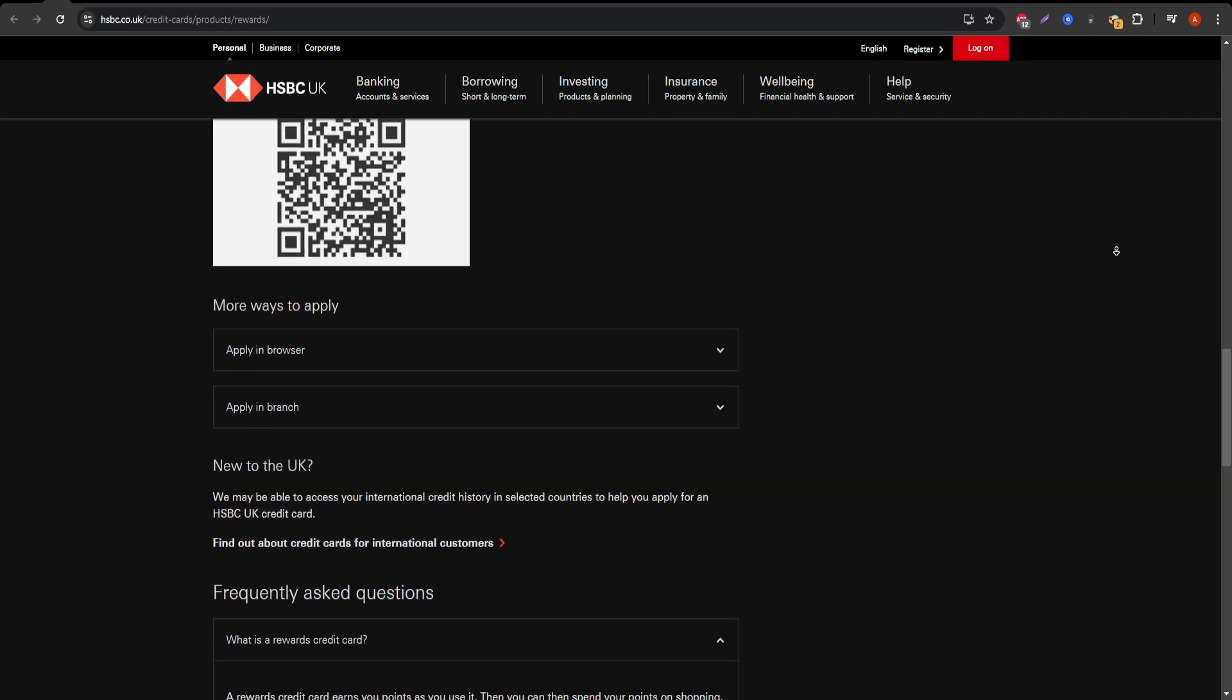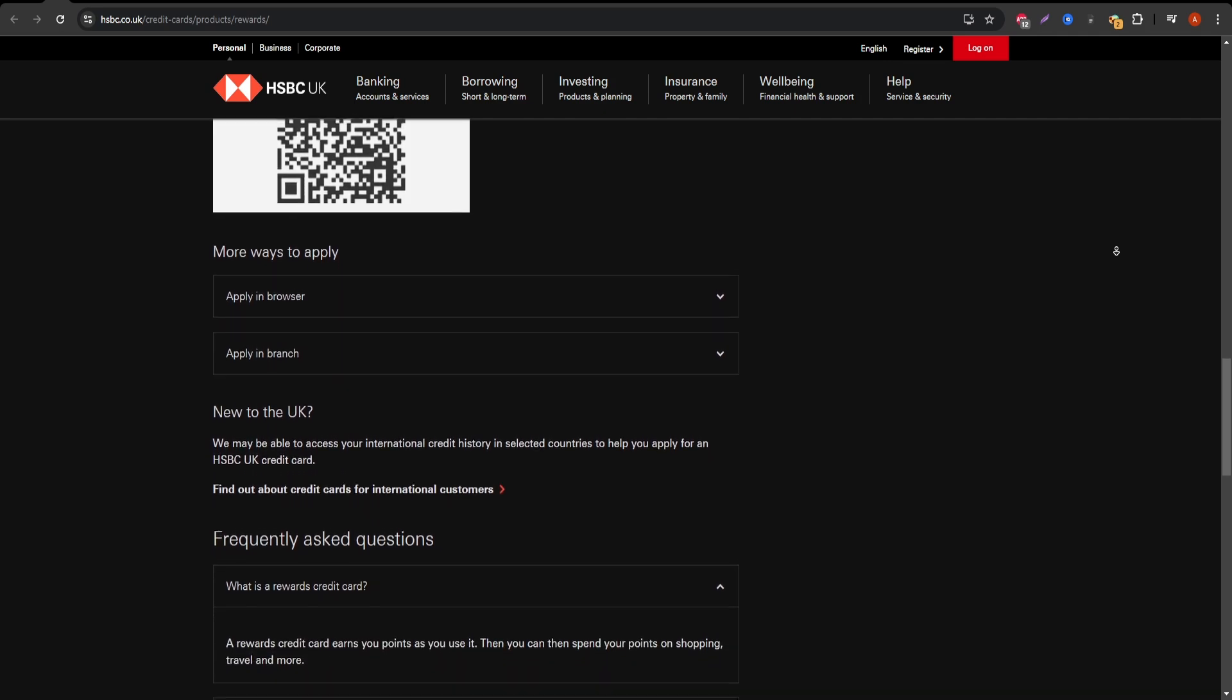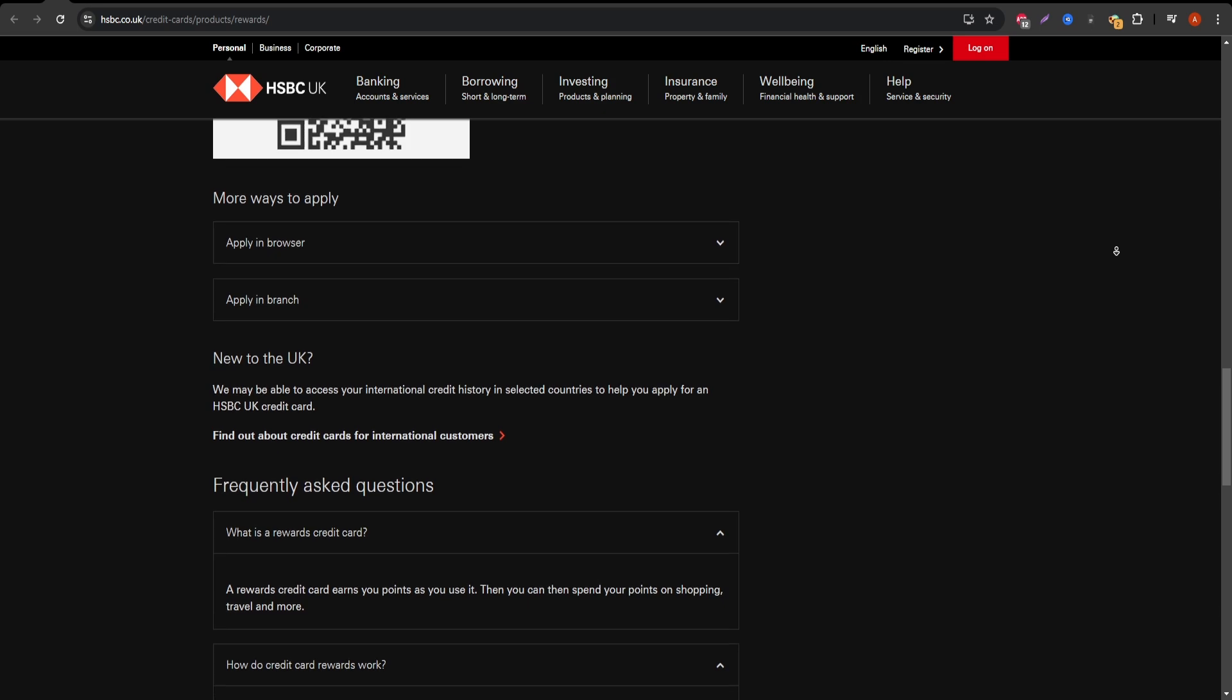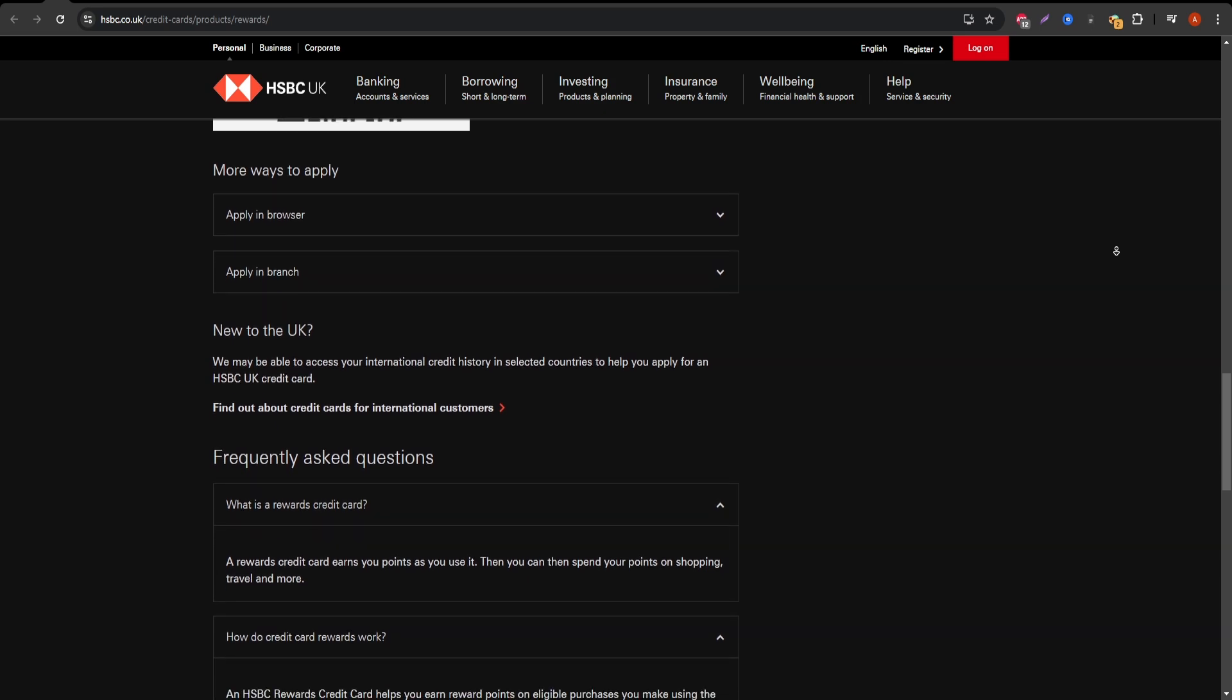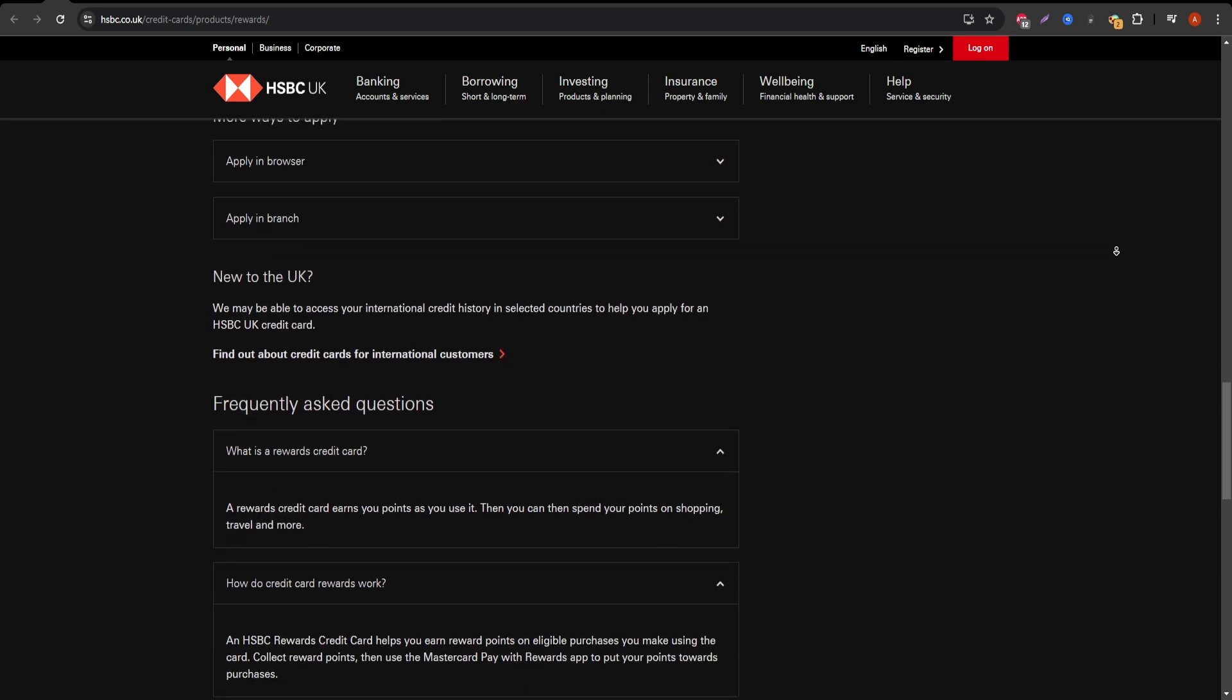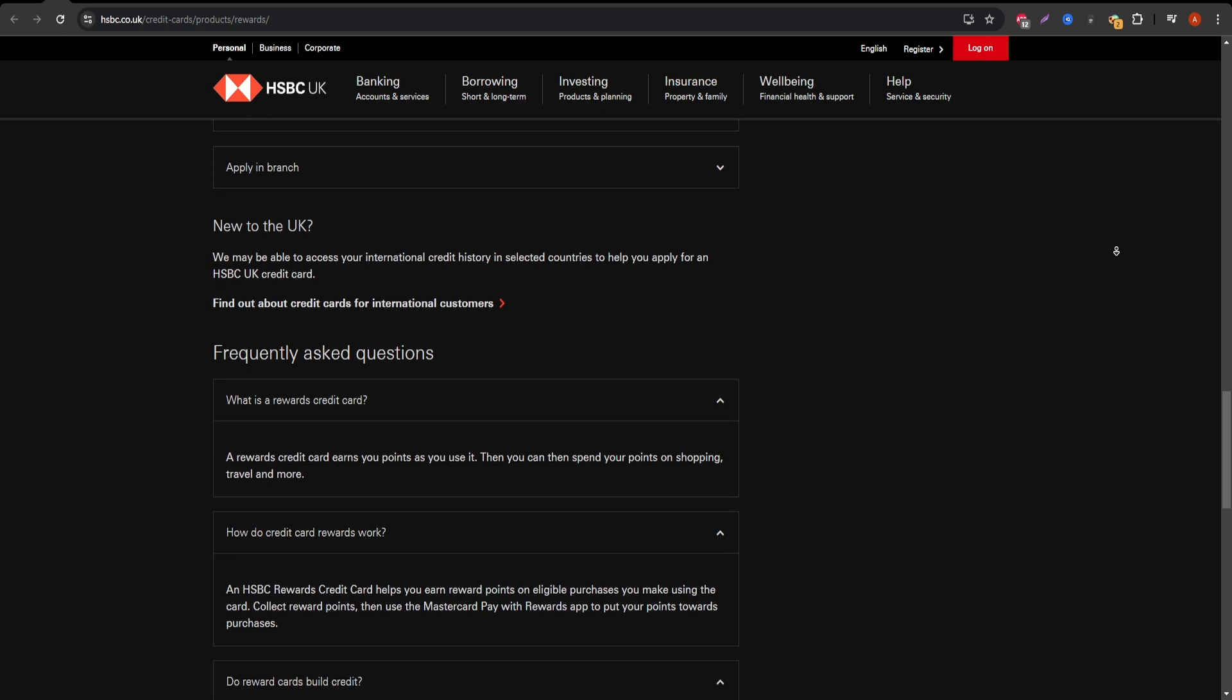Flexible Rewards Redemption: You're not tied to just one type of reward. You can use points for a variety of options, including travel, cash back, and gift cards.